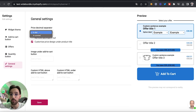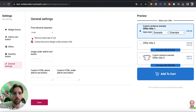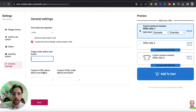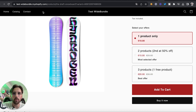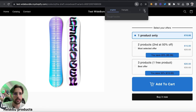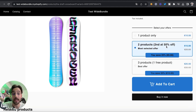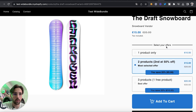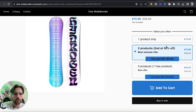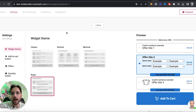In the general settings you can change price display options — like the decimal separator or removing decimals entirely — add an image under the 'Add to Cart' button, or add custom CSS and HTML. Click 'Save,' then go to your page, refresh it, and see the changes. There are many customization options to match your store's design.